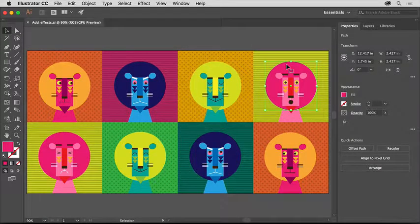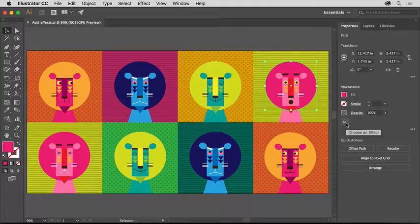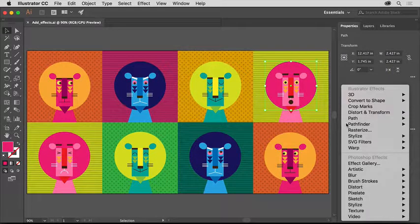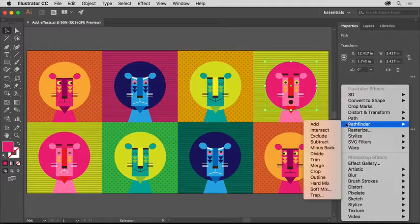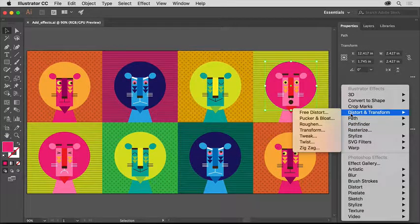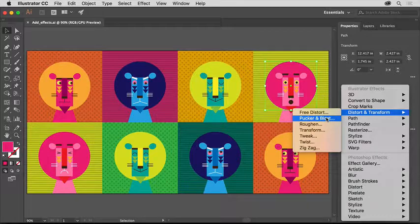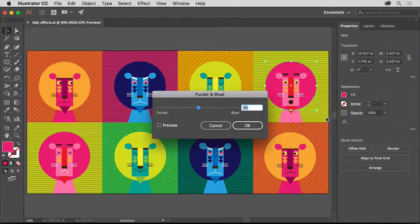To apply an effect to artwork, in the Properties panel to the right of the document, click the Effect option to see the effect menu. Then, in this case, choose Distort and Transform, Pucker and Bloat.